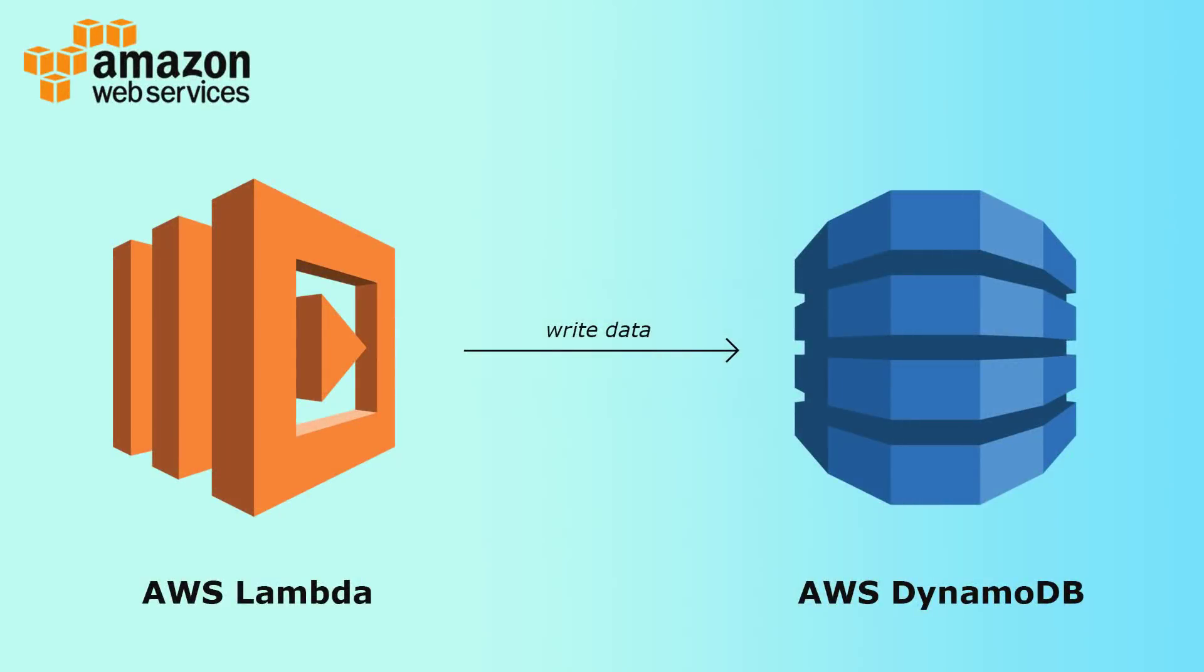Alright guys, so for this simple example we're going to imagine that we are running a bookstore and we need a Lambda function to basically add books to the inventory. So we're going to have a Lambda function that's going to write books to DynamoDB, to our books table.